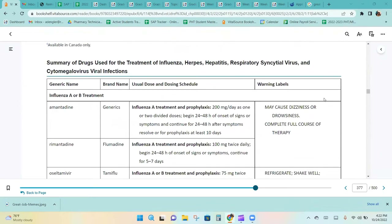The summary of drugs used in the treatment of influenza, herpes, hepatitis, RSV, and cytomegalovirus are listed with warning labels and the usual dose and dosing schedule.